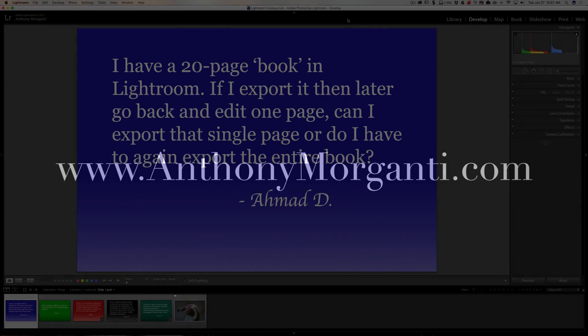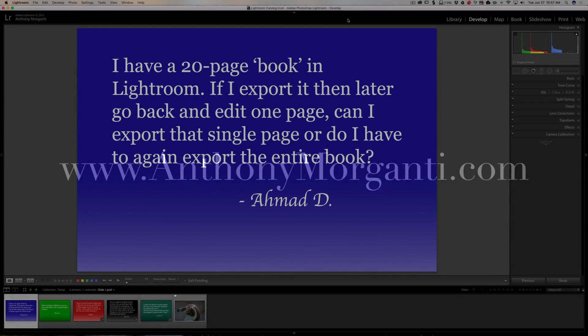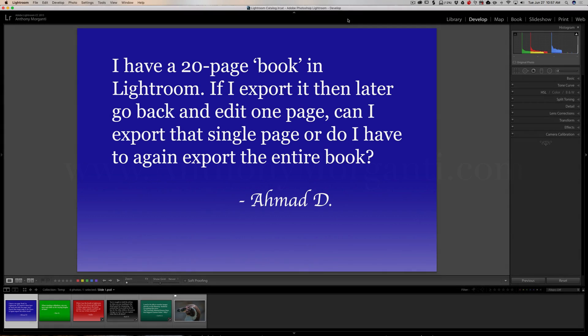Hey guys, this is Anthony Morganti from AnthonyMorganti.com. This is episode 7 of Questions and Answers. In this episode, I'll be answering five Lightroom-related questions. We're going to jump right into it.